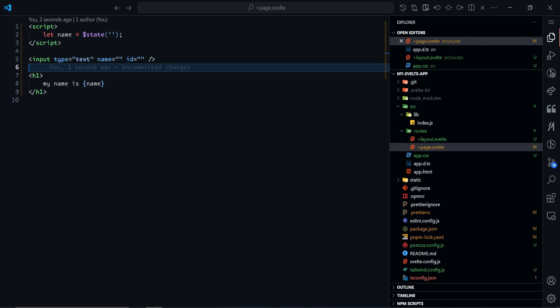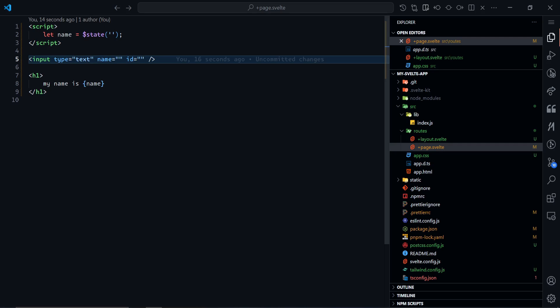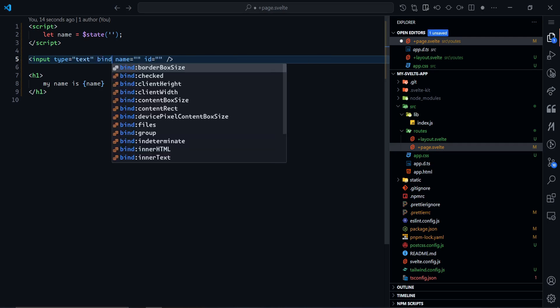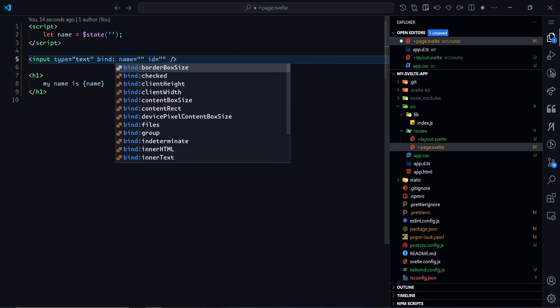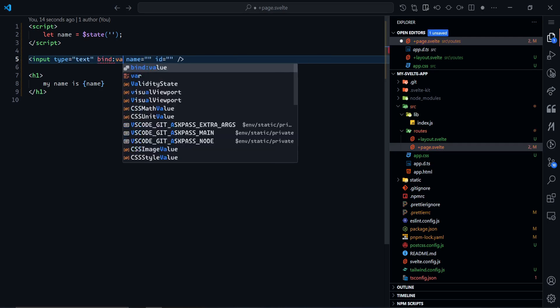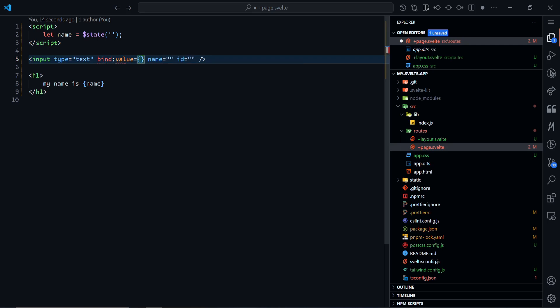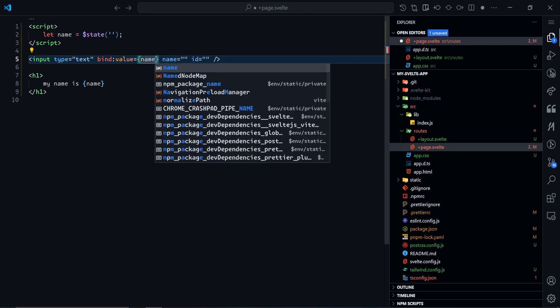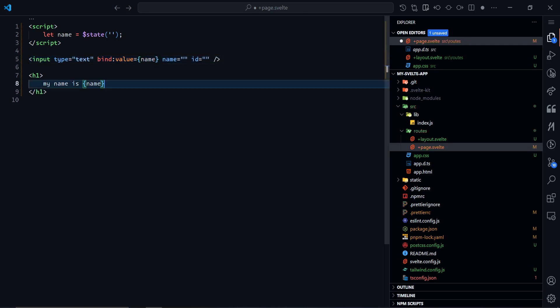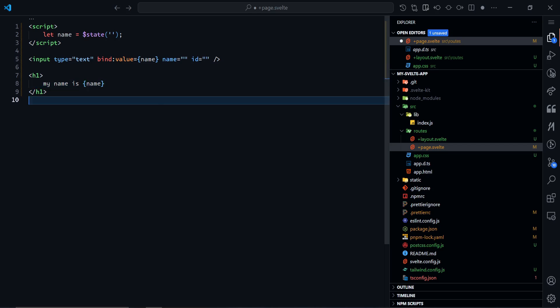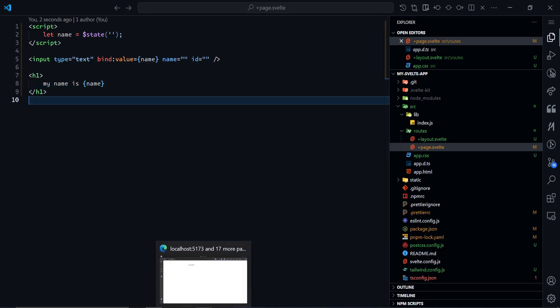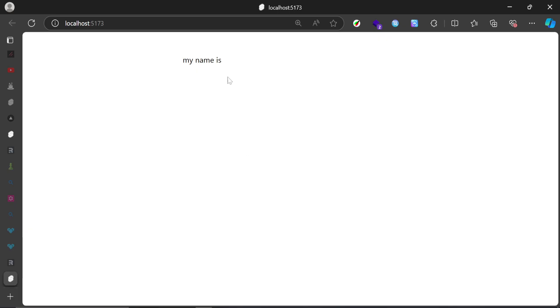Well, in Svelte it is very easy. I can just come up here and bind to the input's value. And what do I want to bind? I want to bind the name state. And if I save this...